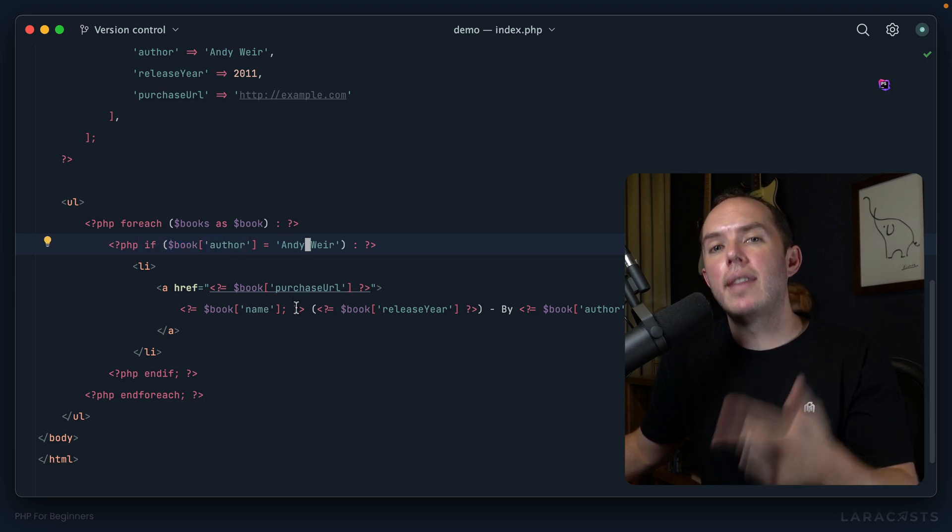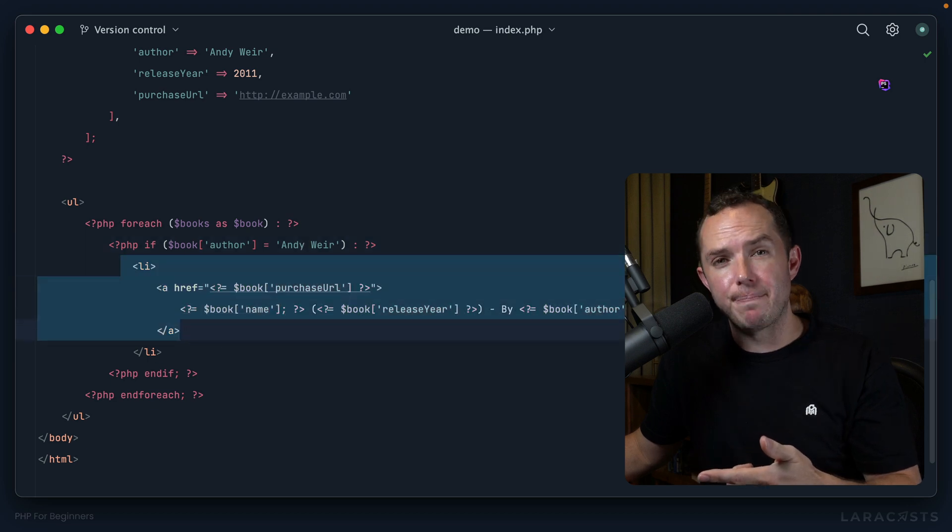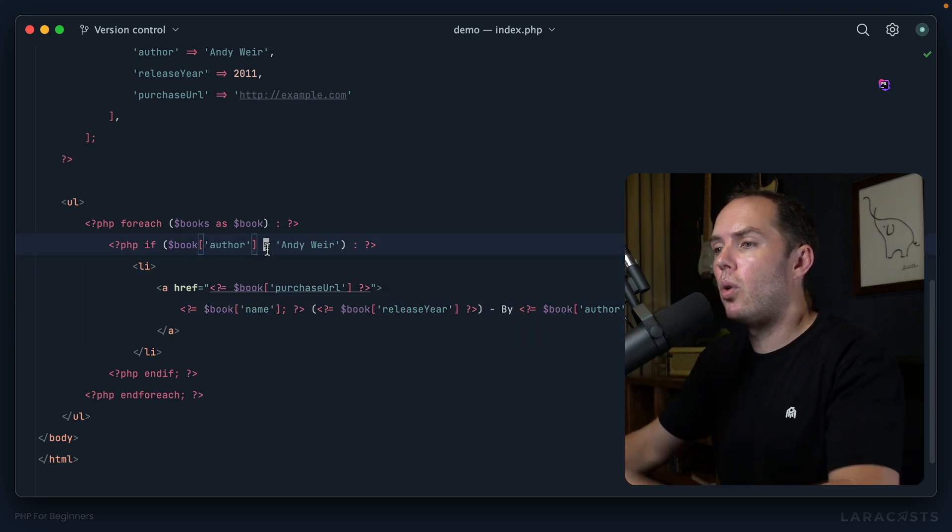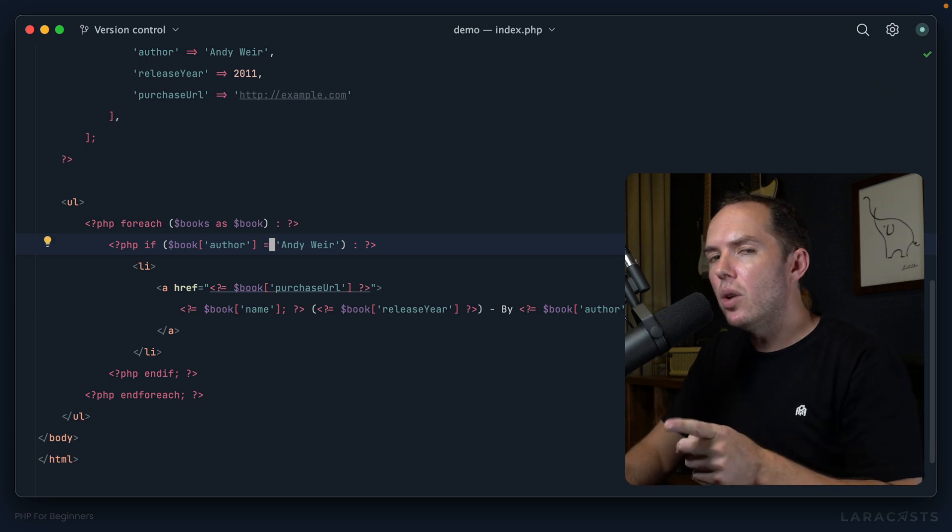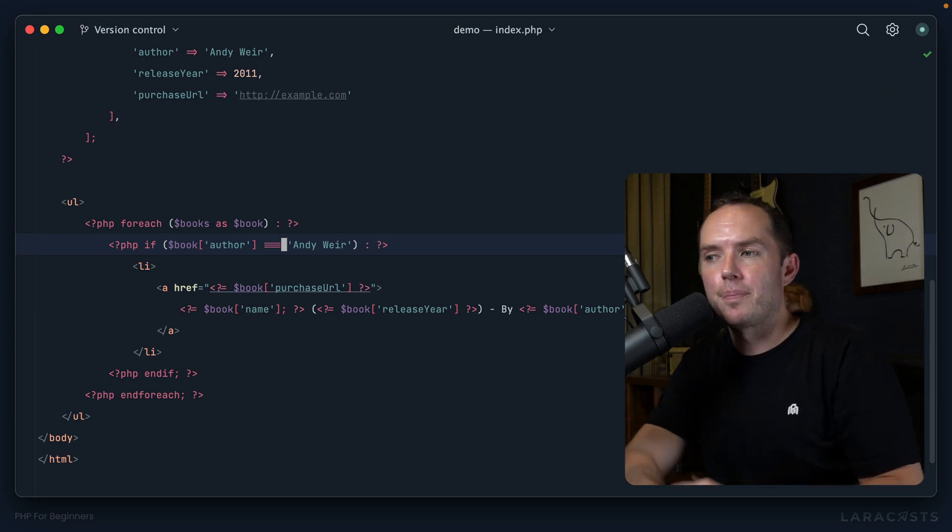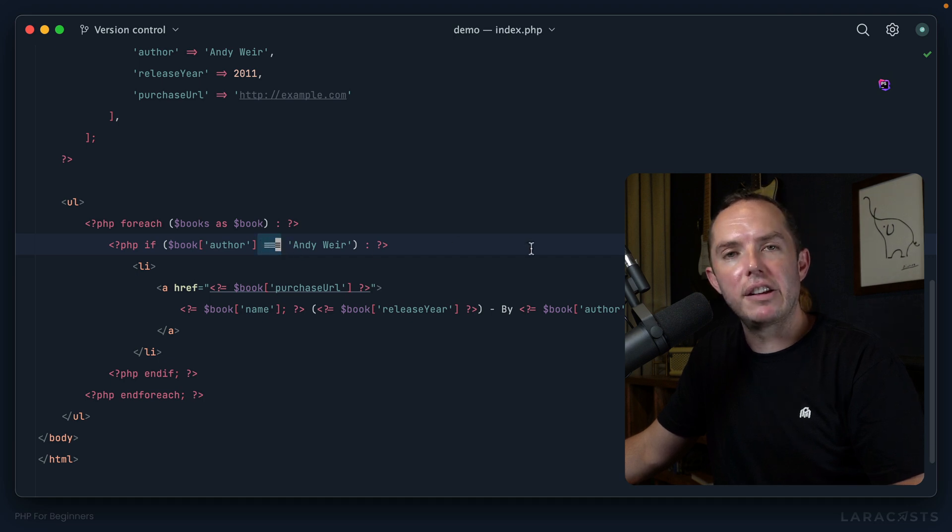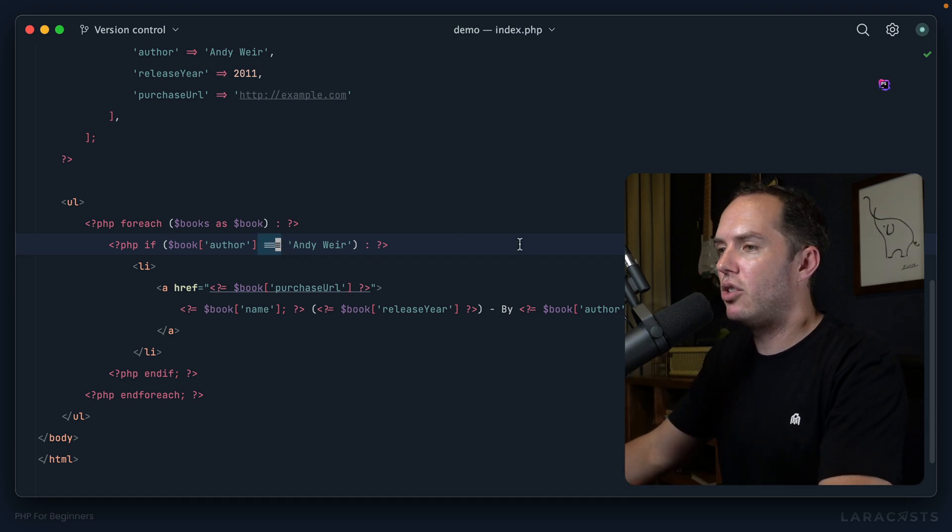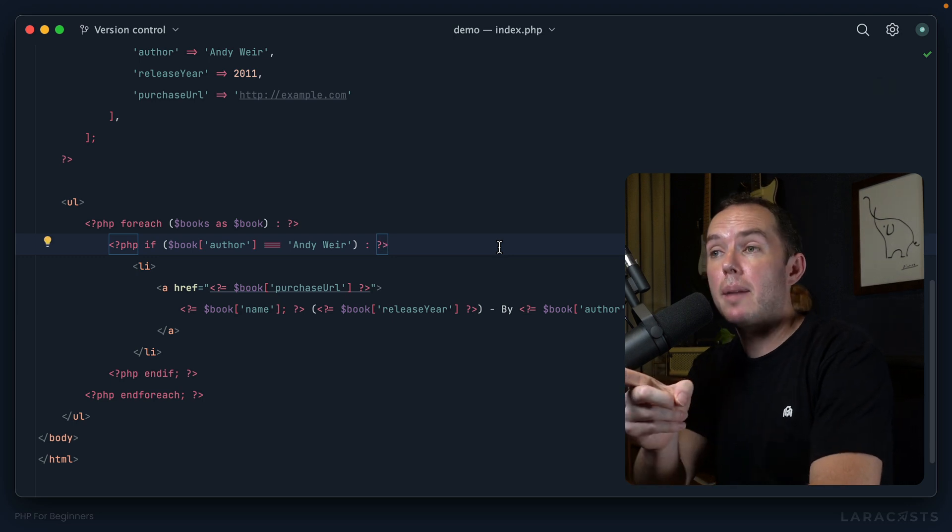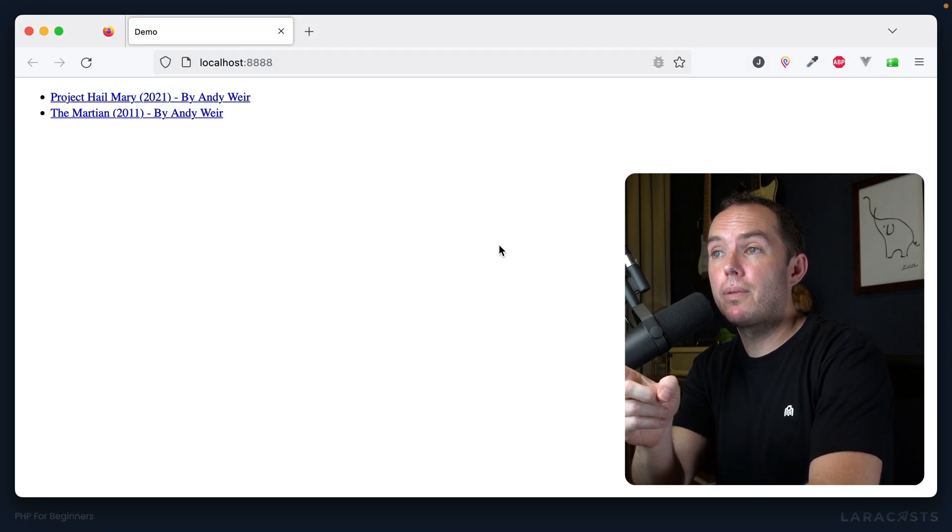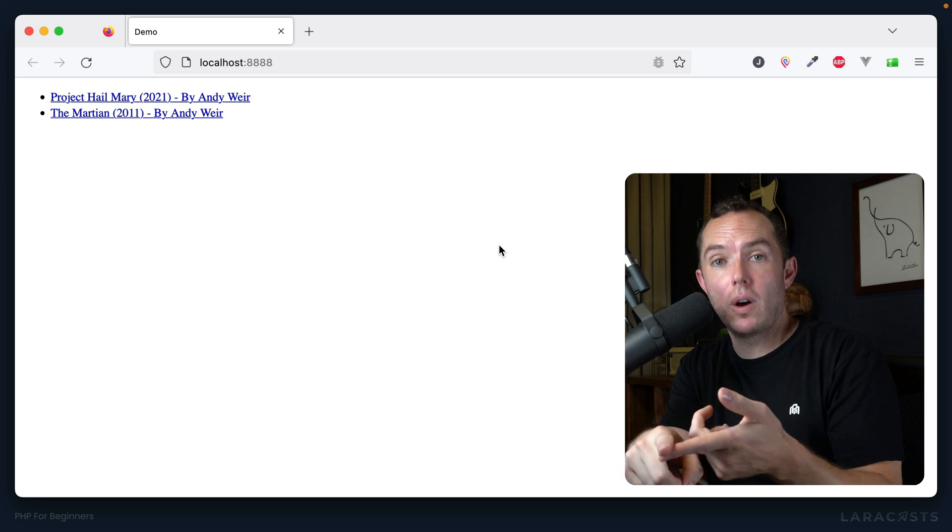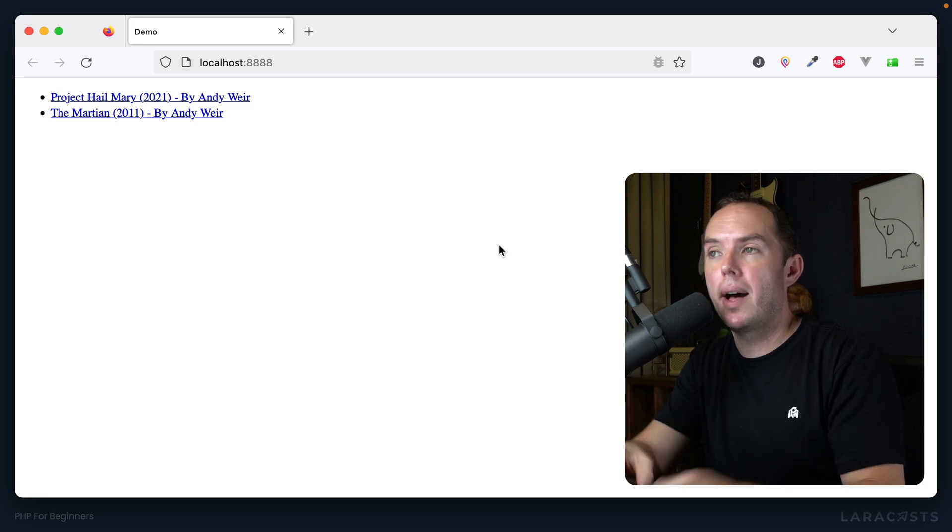We thought we were saying, well, if the book's author is Andy Weir, only on that condition do we proceed. Okay, so how do we check for equality? We use—and it's a little weird but—we use three equal signs. And once again, my font will make it look a little fancier. Just make sure you type that equal sign three times and you're good to go. So now watch what happens if I come back and give it a refresh.